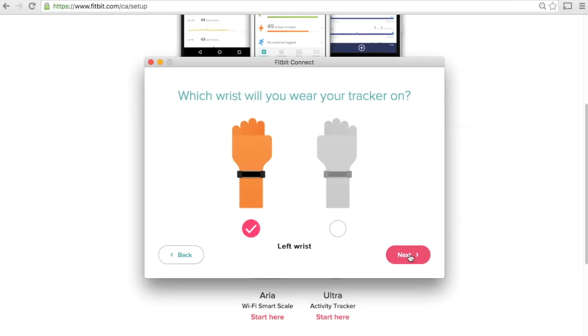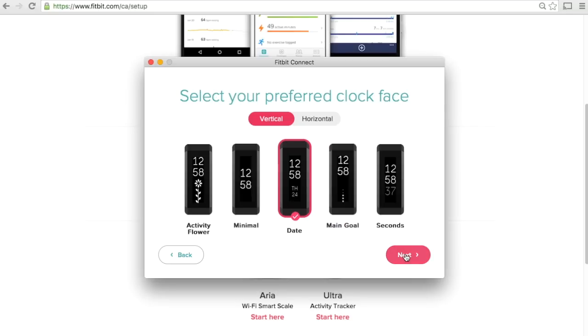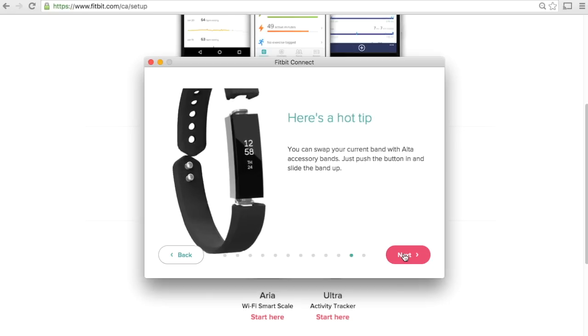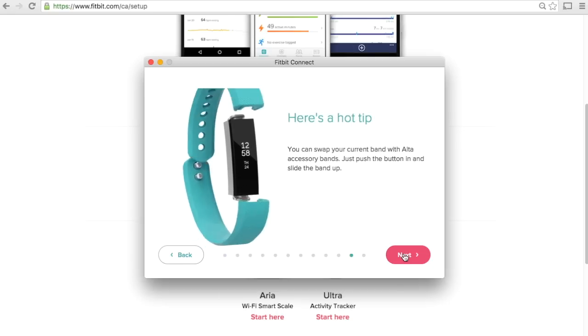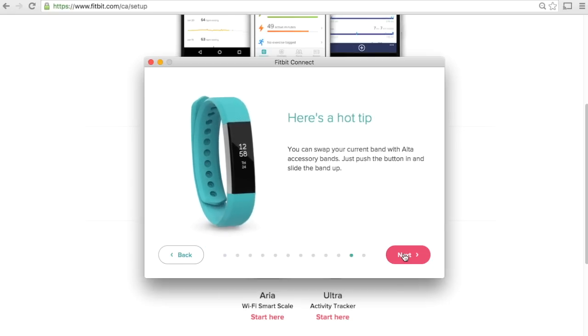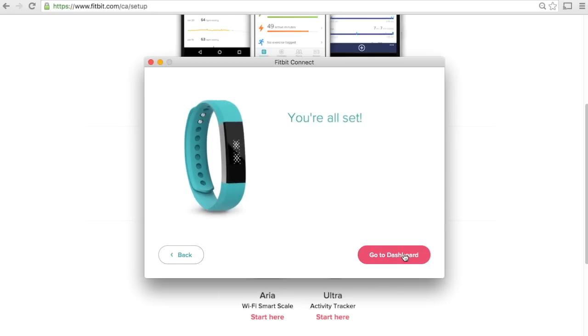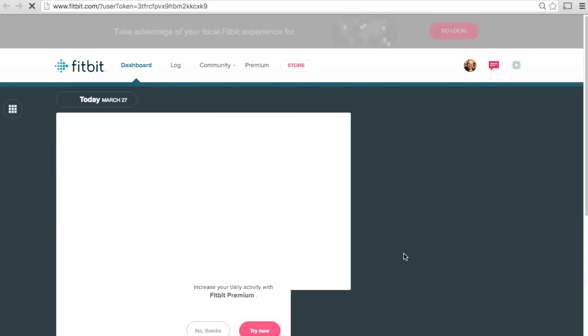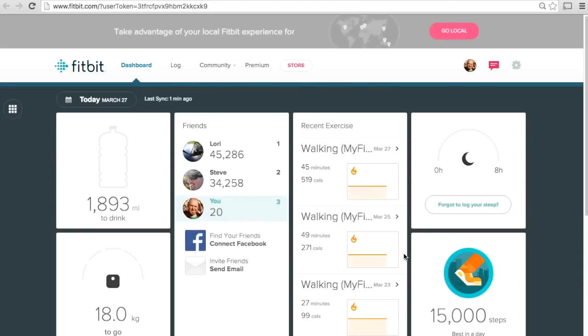One of the last things is to select if we're left or right handed. We can also choose what kind of clock face we want, vertical or horizontal. We'll just leave it on the default. Lastly we can change our wristbands. Now we're all done. It will bring us to our Fitbit profile and now we are ready to go.